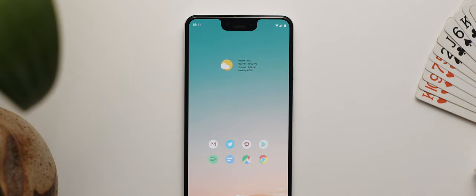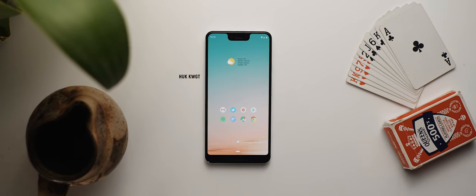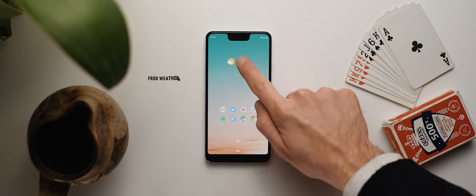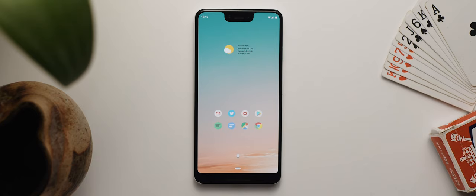Moving up to the top, this weather widget is an edited widget taken from the Huck for KWGT widget pack — it's dubbed Free019. As always, I've got this one set up to launch into the Frog weather shortcut application, which is where I access and view my weather information from.